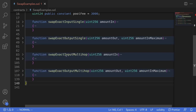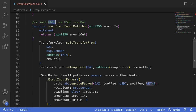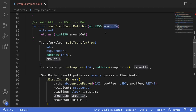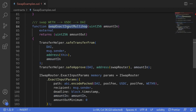We'll start with the function swapExactInputMultiHop. For this example we'll swap from WETH to USDC and then from USDC to DAI — that's two trades, which is why it's called a multi-hop. This example is called exact input because we're taking in the exact amount of tokens we're selling, in this case amountIn. We're selling all of this to get some unknown amount of DAI, spending the exact amount of input specified by amountIn.